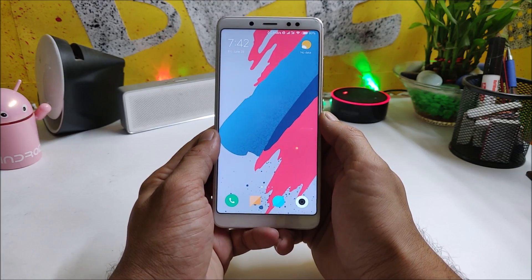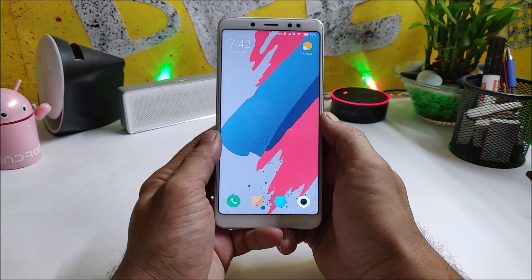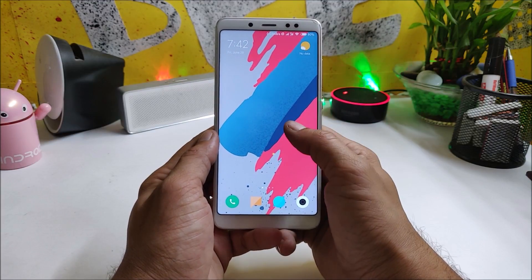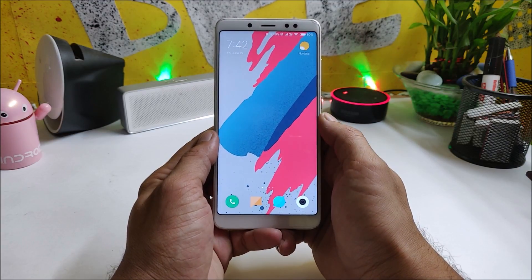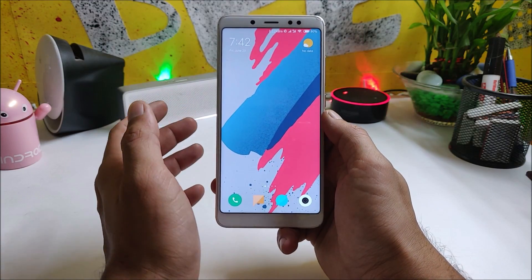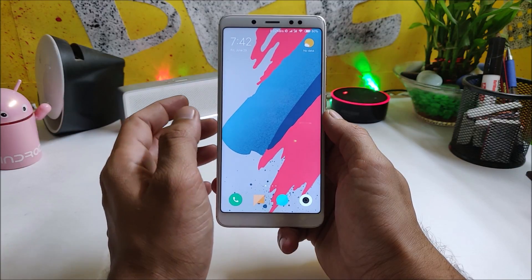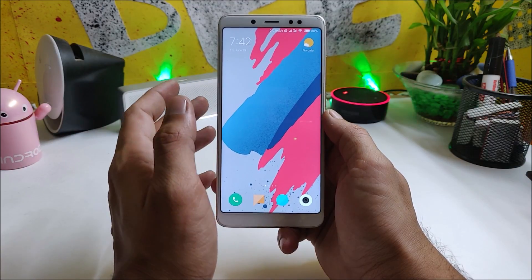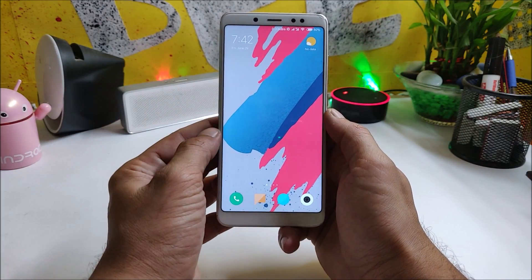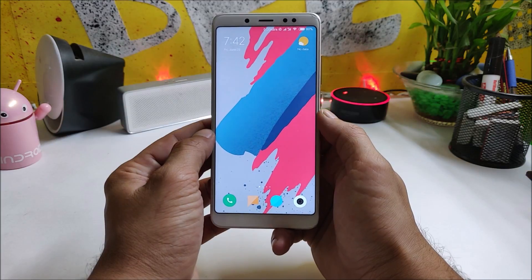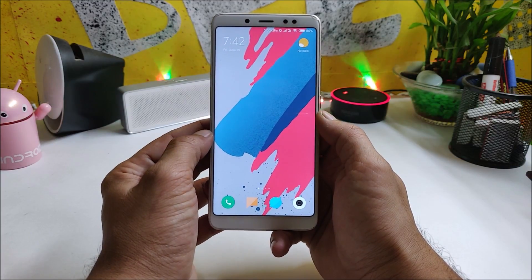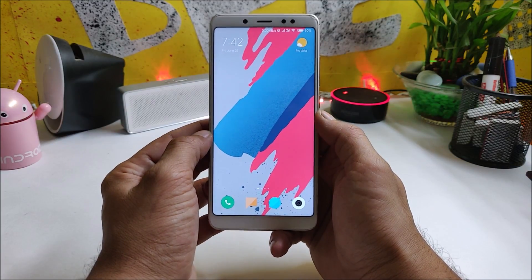So that was all about MIUI 10 version 8.6.28, the latest leaked file based on Chinese ROM. Hope you liked the video — if so, give it a thumbs up. If you're new to my channel, don't forget to subscribe. Thanks for watching and have a great day!